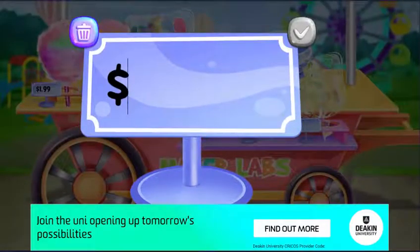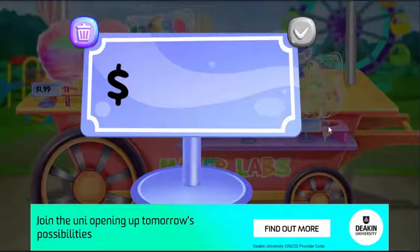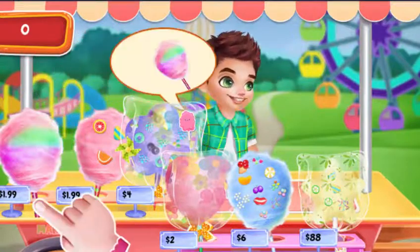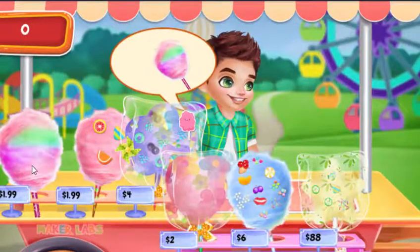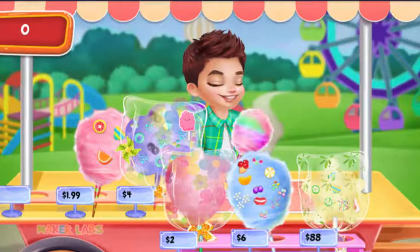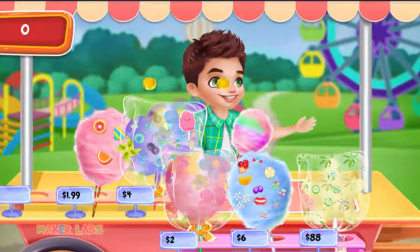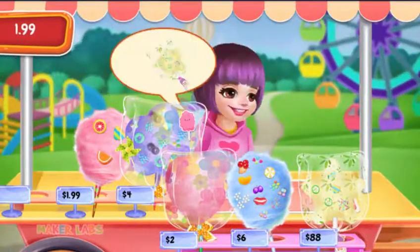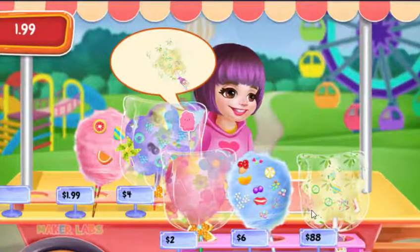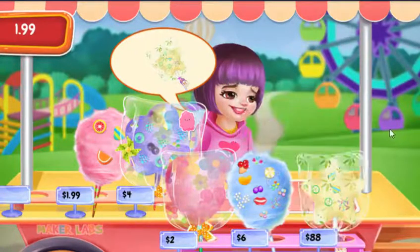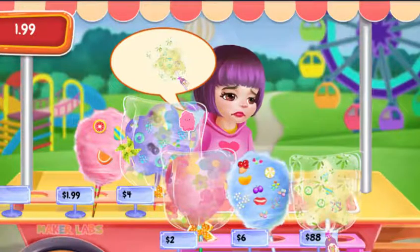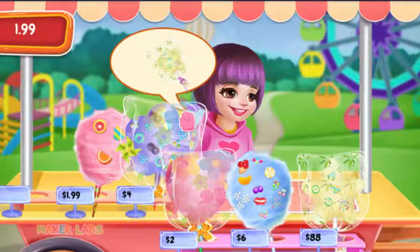Enter the right price for your cotton candy. Look! Here comes the customer! Drag what the customer likes to them. It's too expensive for the customer. Let's change the price or pick another one.